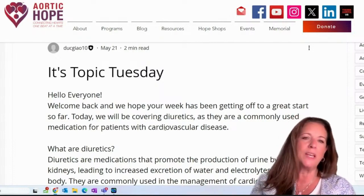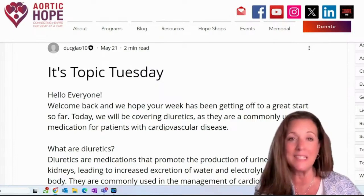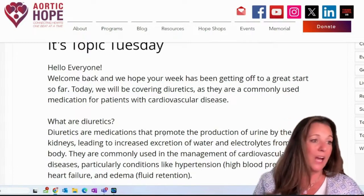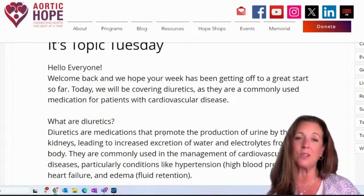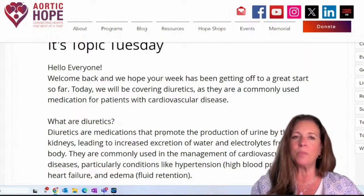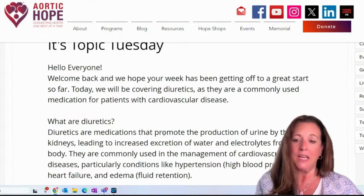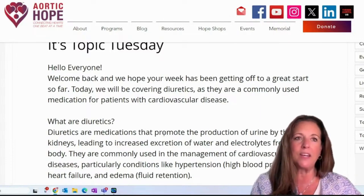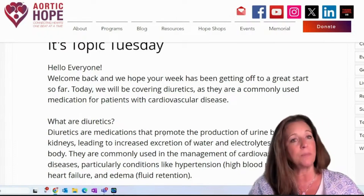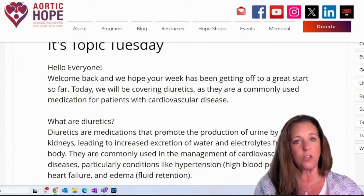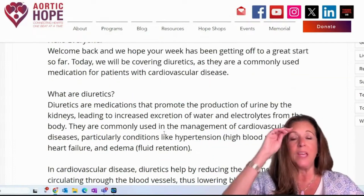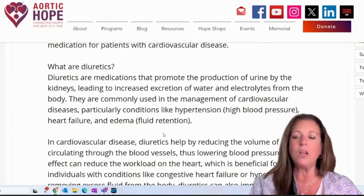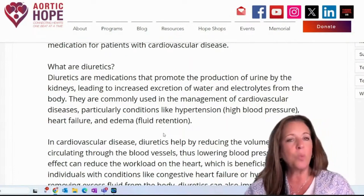Diuretics are a commonly used medication for patients that have cardiovascular disease. Let's talk about what a diuretic is, because it's pretty common in this community — some people are on them, some people are not, some people are on them on occasion when needed. Diuretics are a medication that actually promotes the production of urine by the kidneys, leading to increased excretion of water and electrolytes from the body. They're commonly used in the management of cardiovascular diseases, particularly conditions like hypertension — which is high blood pressure — heart failure, and edema, which is fluid retention. Diuretics help by reducing the volume of blood circulating through the blood vessels, thus lowering your blood pressure.